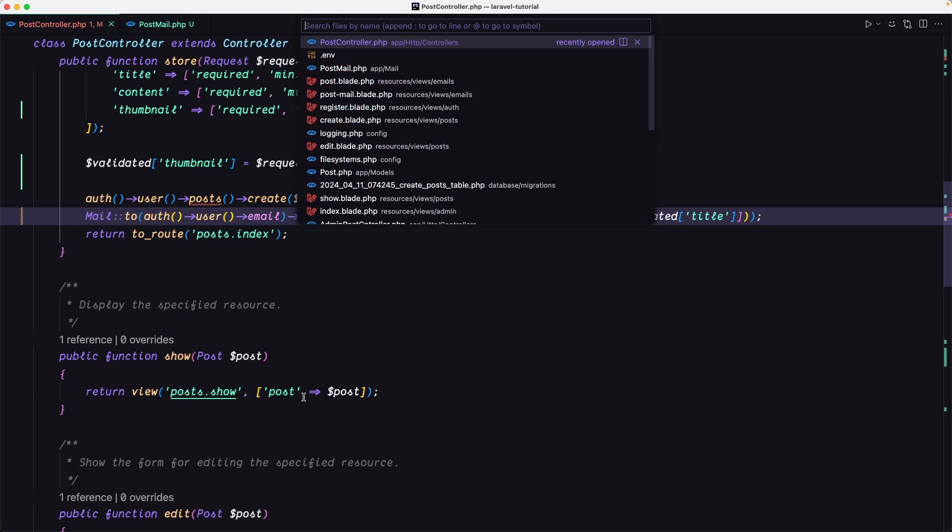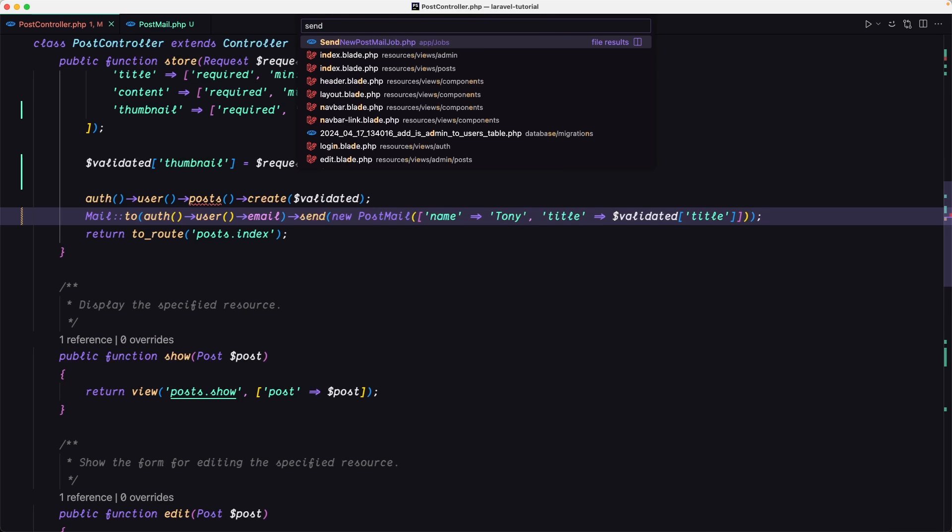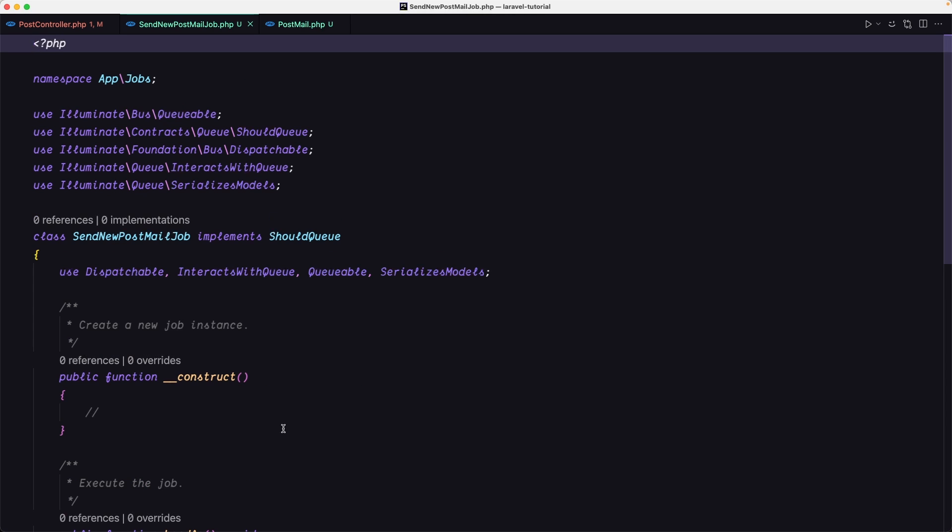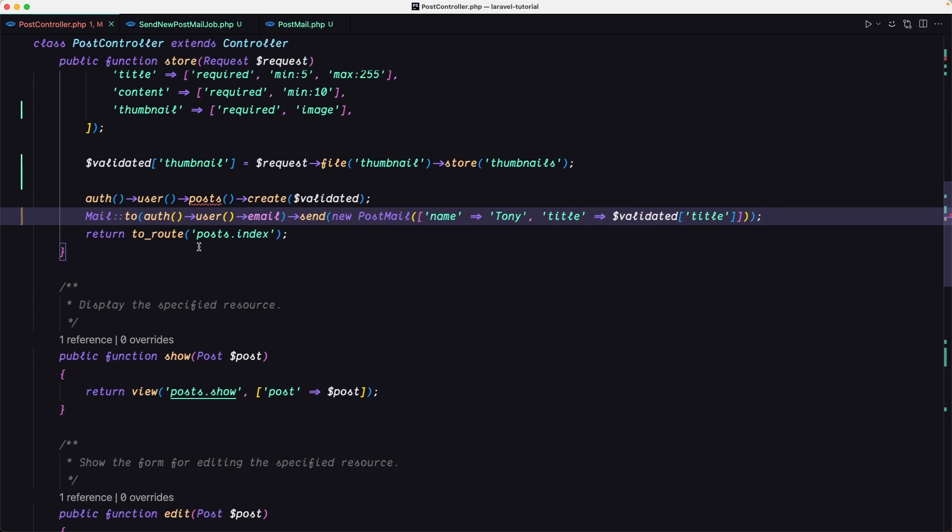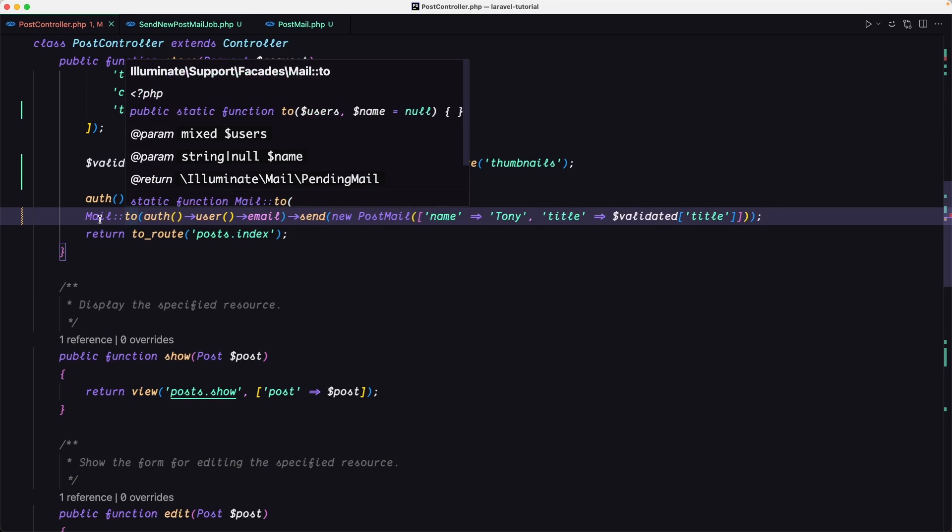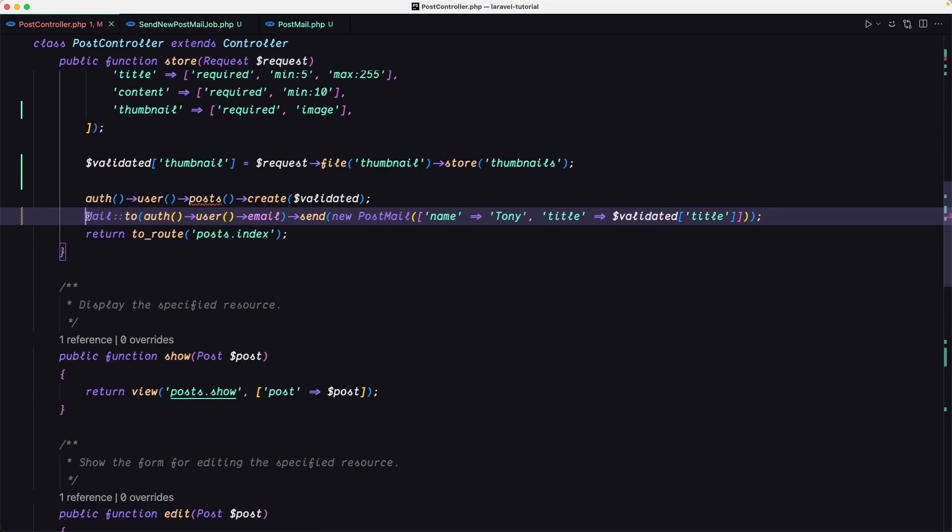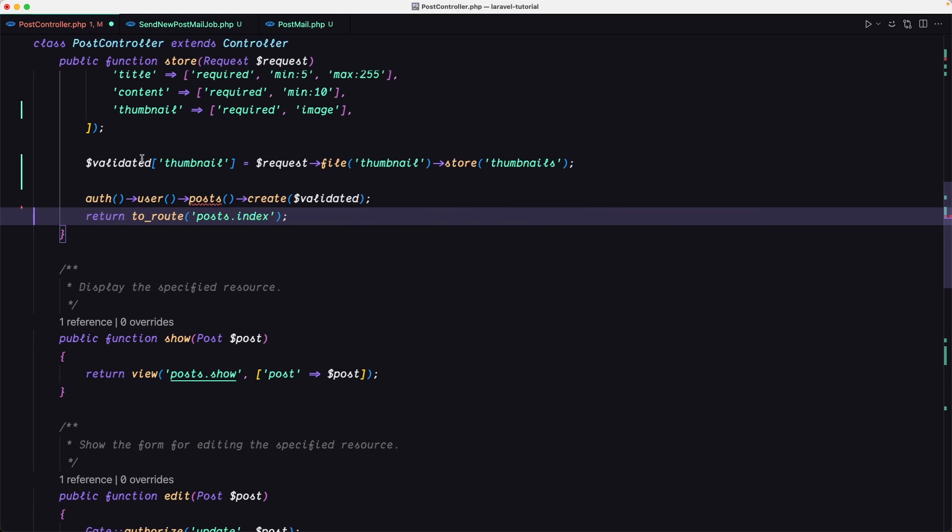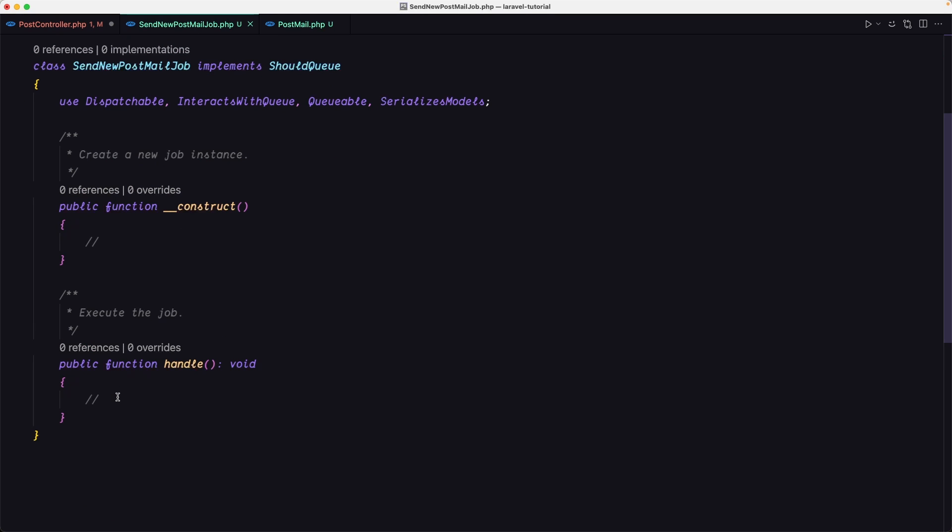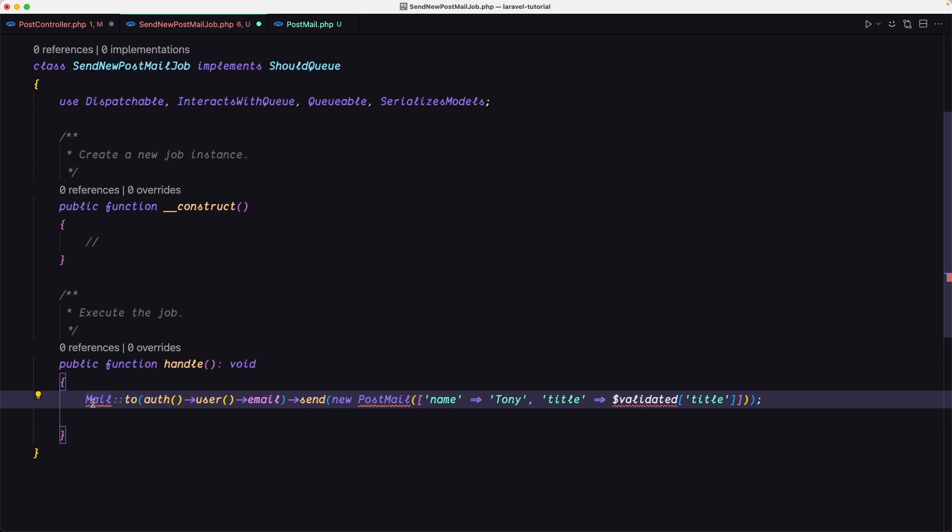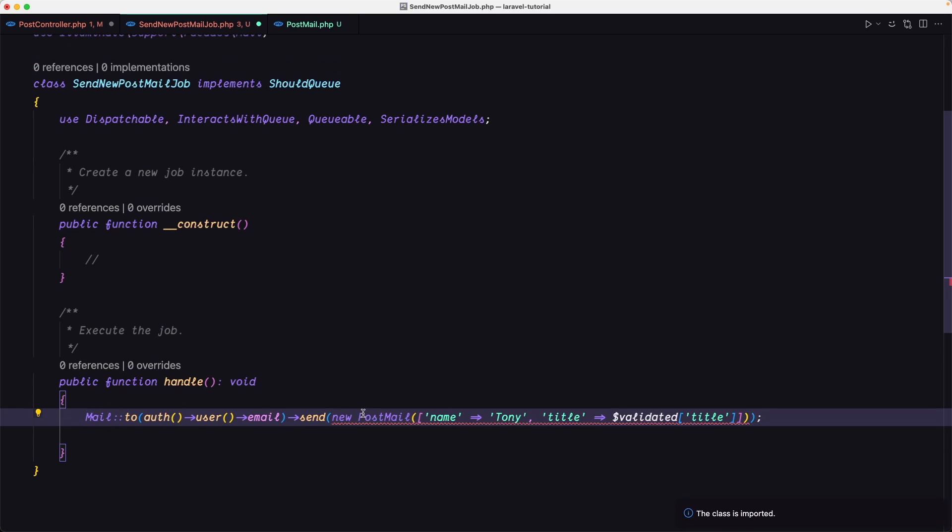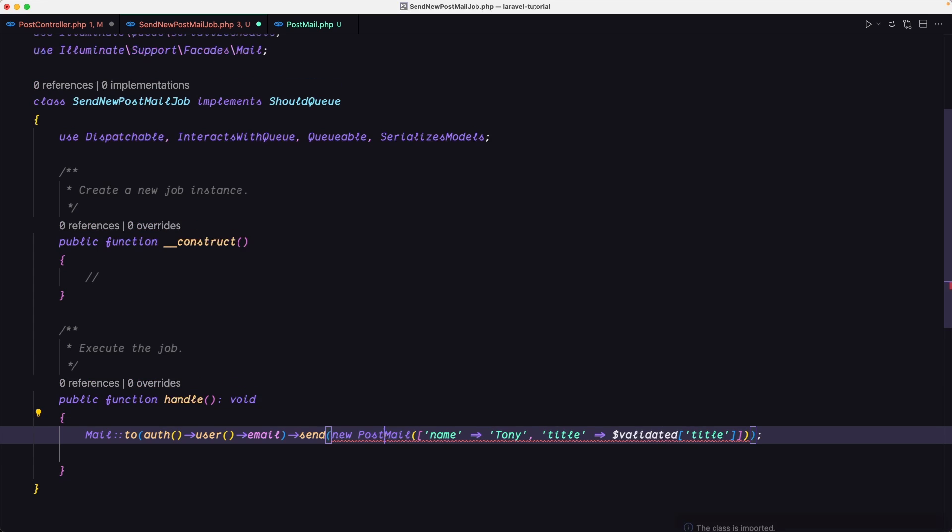If we open that send new post mail job, we have here two methods: create a new job instance and the handle to execute the job. So here when we have the execute the job, what I'm going to do, I'm going to go to post controller and instead of sending the email on the post controller, I'm going to cut this and move to the handle method on the job. So the job is going to send now the mail. We just need to execute the job.